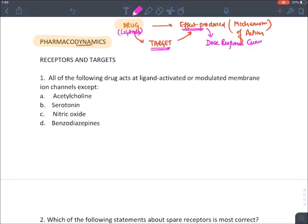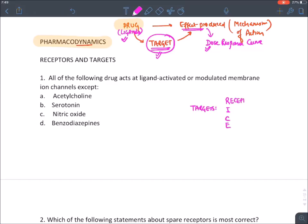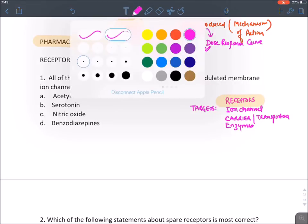These are the three concepts in pharmacodynamics. Targets are of four types — they are proteins: receptors present on cells, ion channels (especially voltage-gated), carrier proteins (also known as transporters), and enzymes. Among them, the most expected exam questions come from receptors.